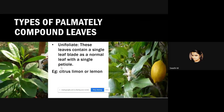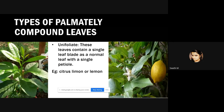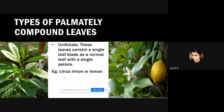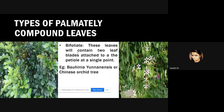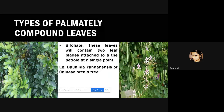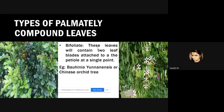One type of palmately compound leaves is unifoliate, where the leaf contains a single leaf blade similar to a simple leaf with a single petiole. In unifoliate palmately compound leaves, one single leaflet arises from the petiole. One example is Citrus limon, or the leaves of the lemon plant. Then we have bifoliate leaves, which contain two leaf blades attached to a petiole at a single point — for example, the leaves of the Chinese orchid tree.